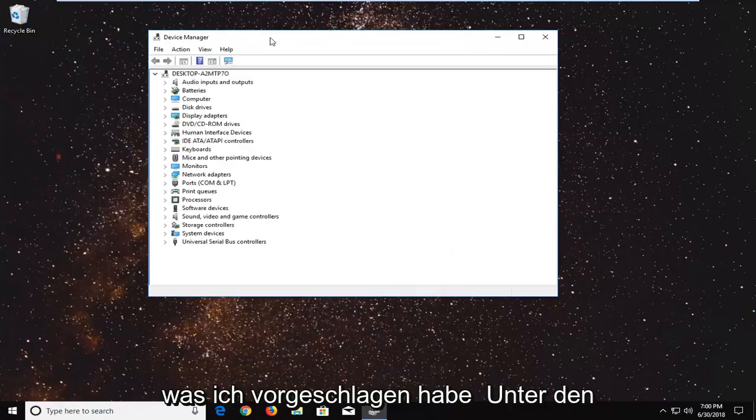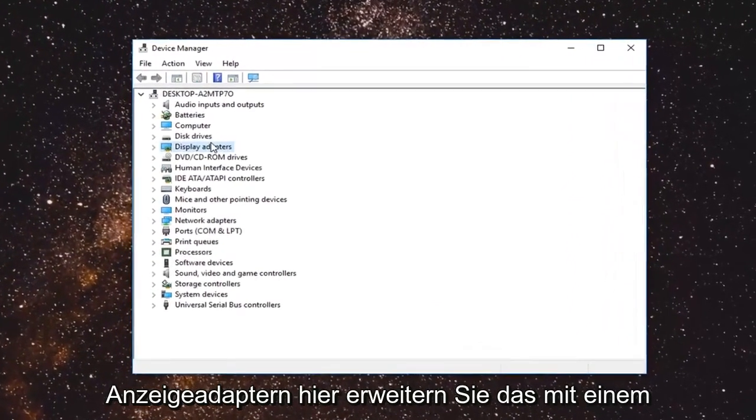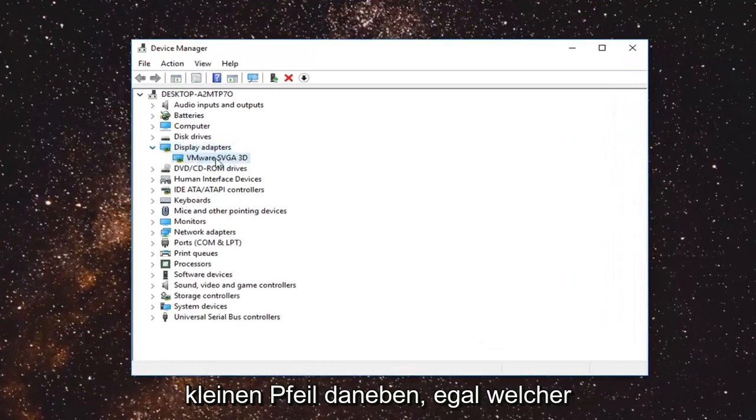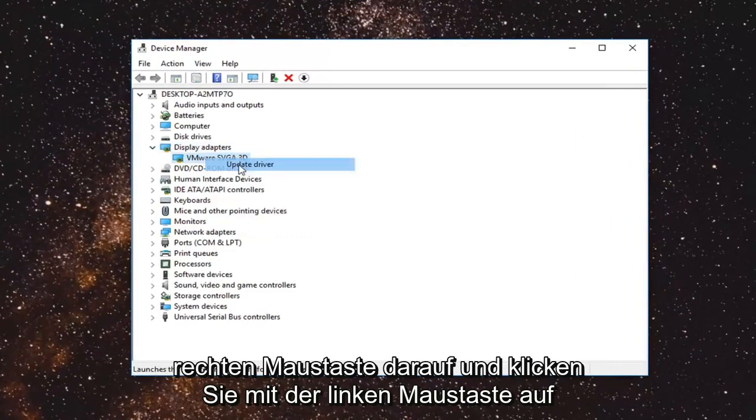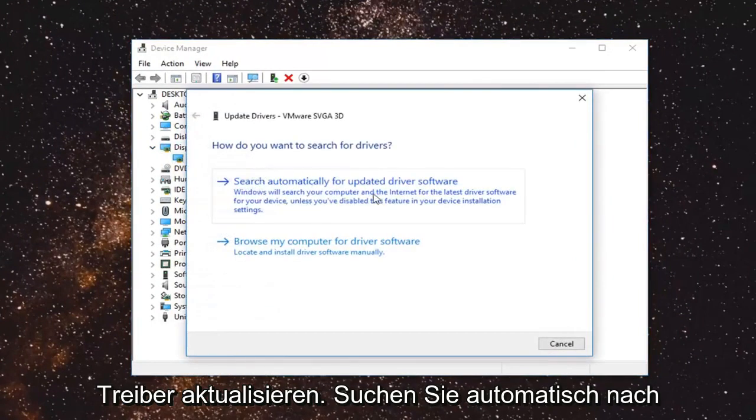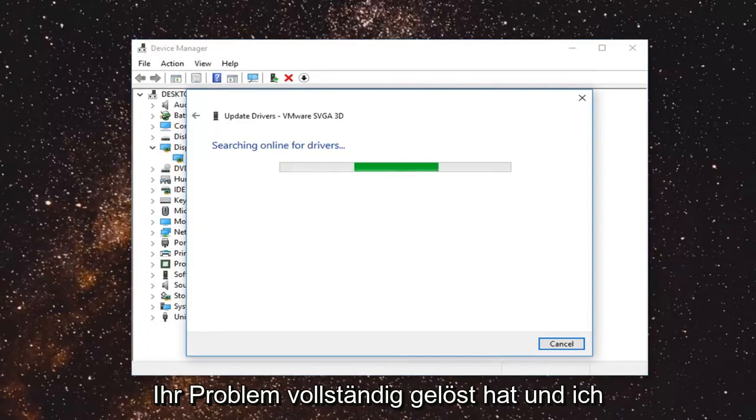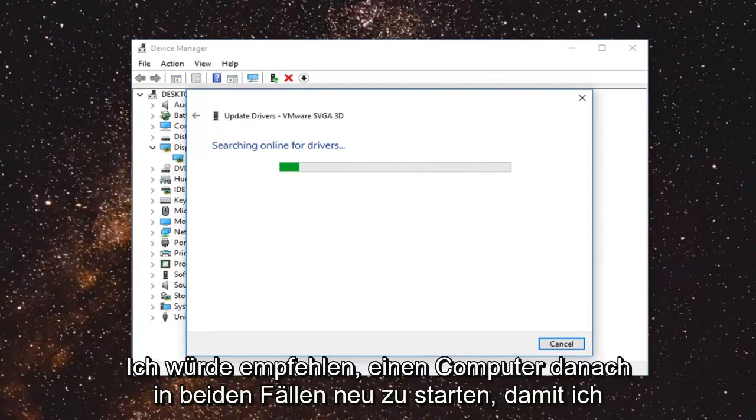I would suggest going underneath display adapters right here. Expand that with a little arrow next to it. Whenever display adapters are listed under here, you want to right click on it and left click on update driver. Search automatically for updated driver software. See if that has resolved your issue and I would recommend restarting your computer after in either event.